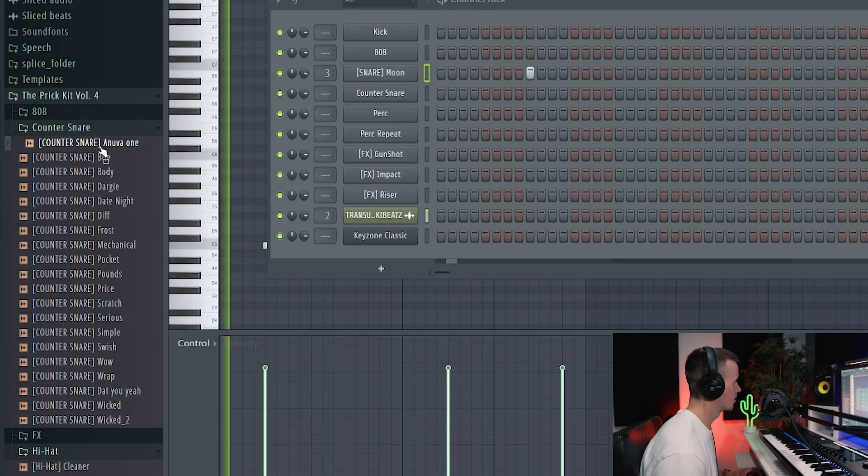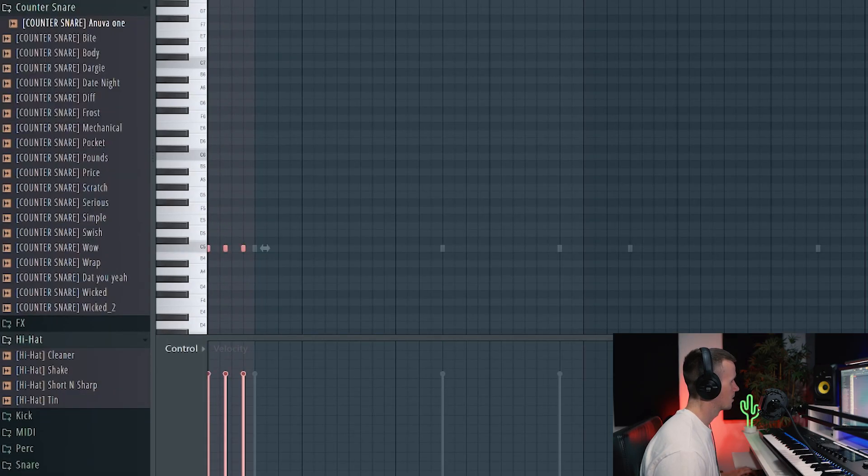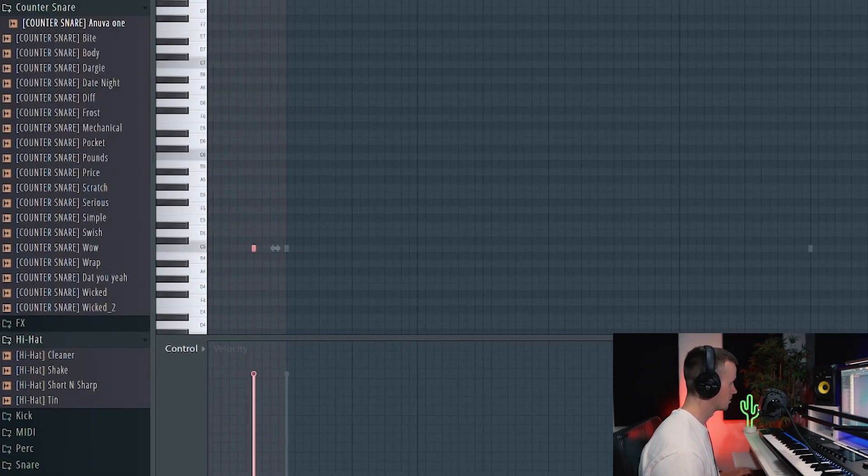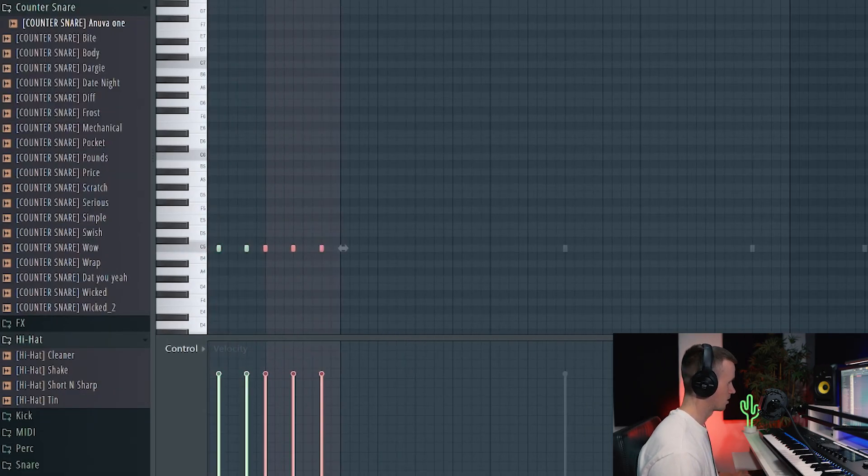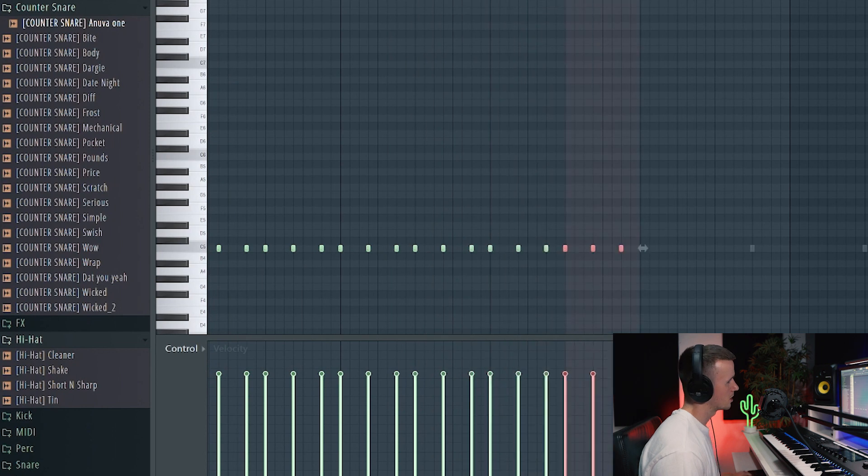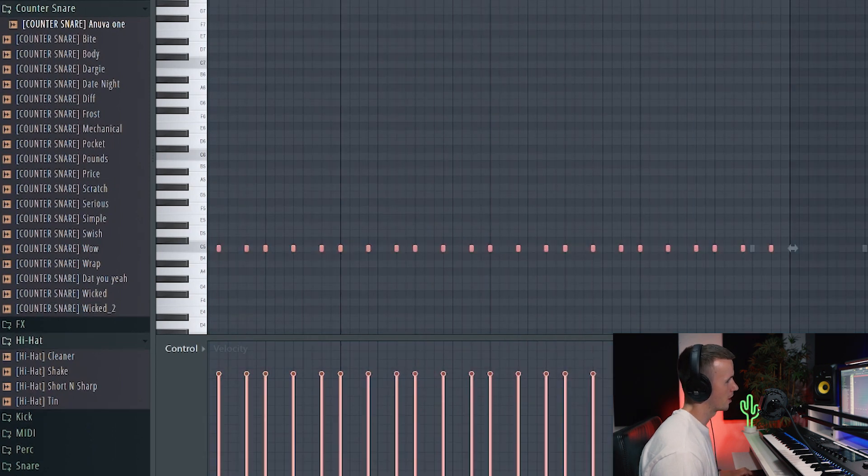And for the hi-hat maybe this one, this one's sick. I'm going to keep the pattern somewhat basic because it's quite a vibey track. I don't just want to fill out everything with hi-hats and perks and go crazy, I want to keep that space.